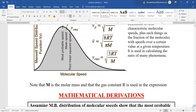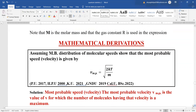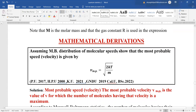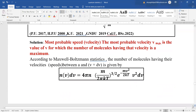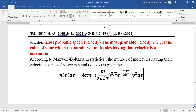The question: assuming Maxwell-Boltzmann distribution of molecular speeds, show that the most probable speed or velocity is given by √(2kT/m). The most probable speed is the value of V for which the number of molecules having that velocity is a maximum — meaning in the plot, the maximum point gives us the probable velocity. All three derivation steps follow the same pattern; once you understand one, you will be able to do the other two very easily.